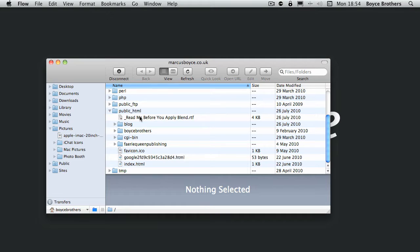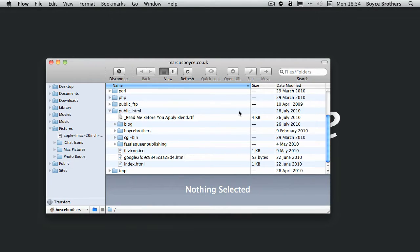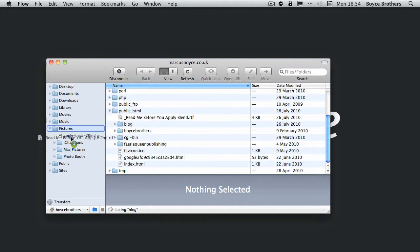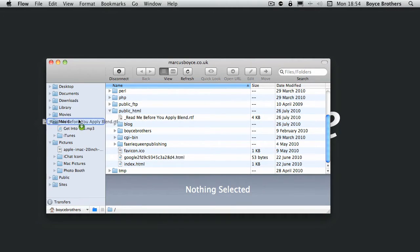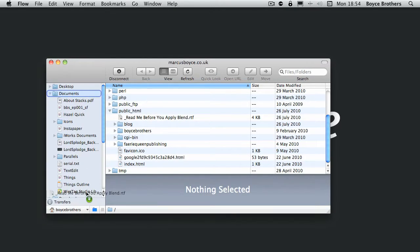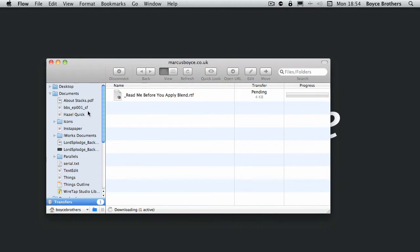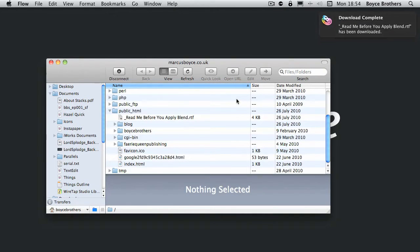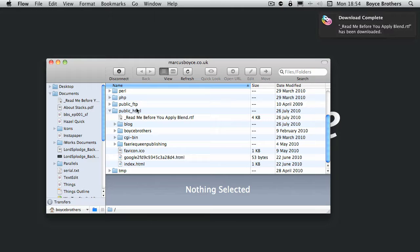The same works the other way, so I'm going to get this readme before you apply blend rich text document. I'm going to drop it in my documents. There we go, it's downloaded.